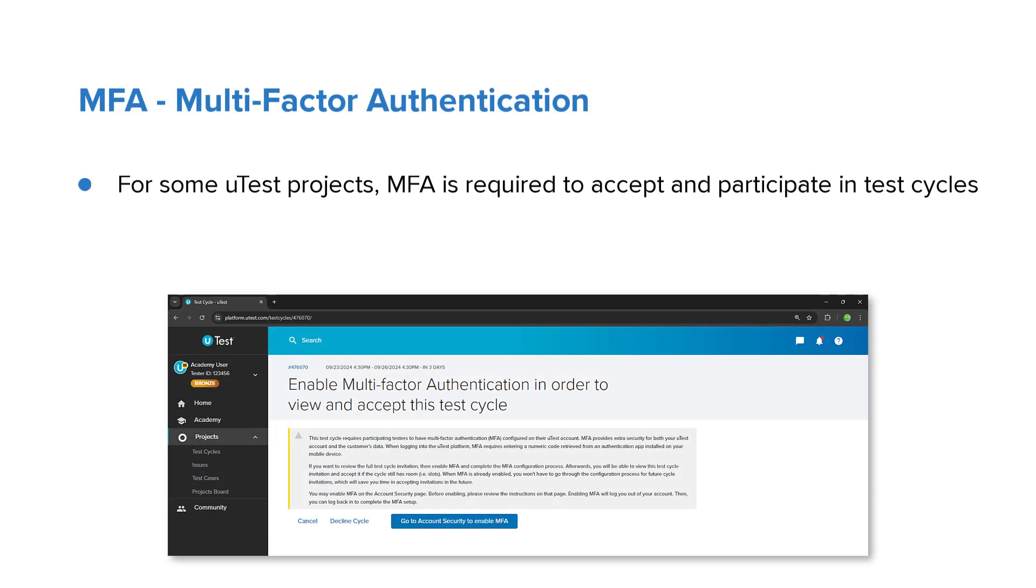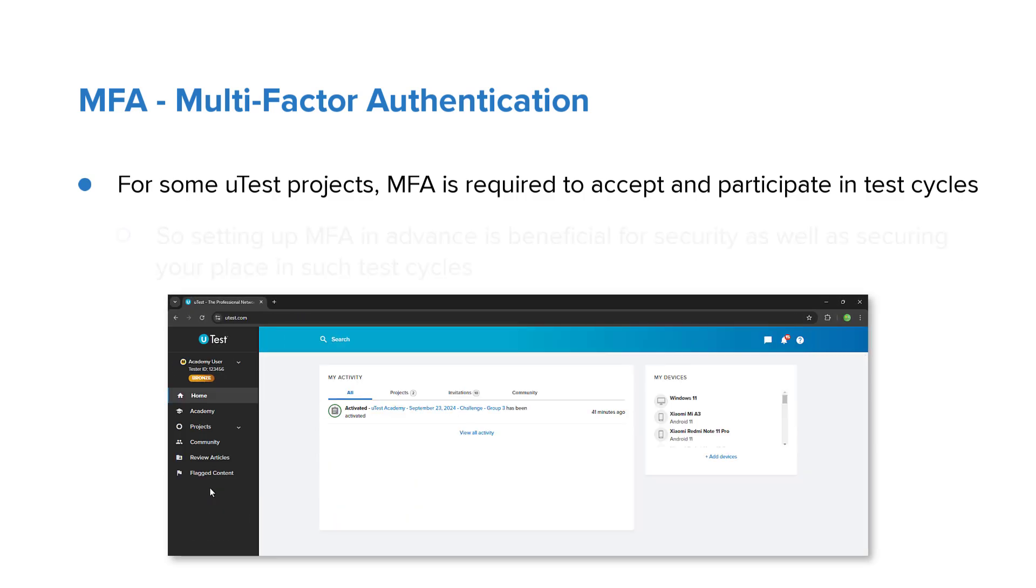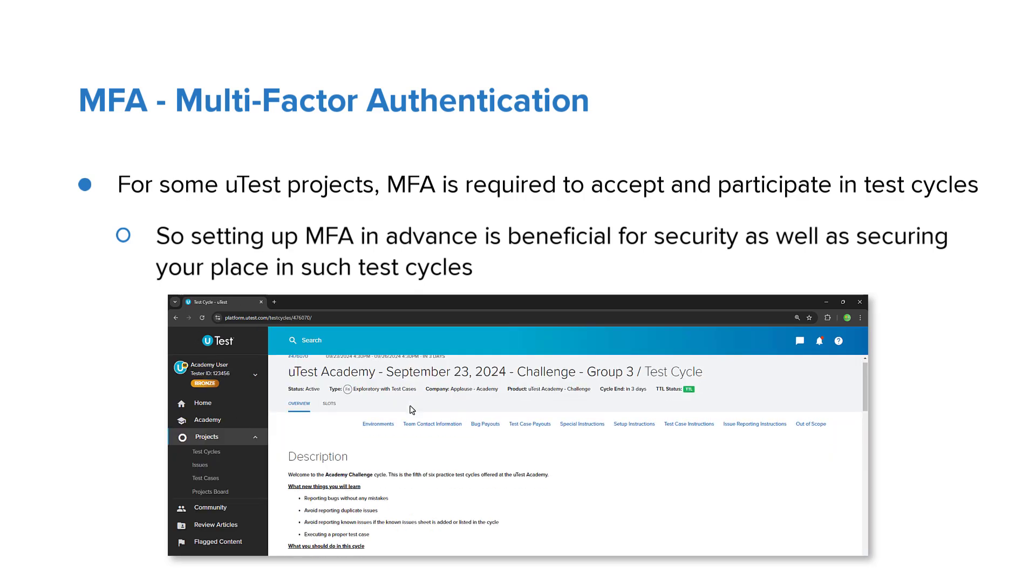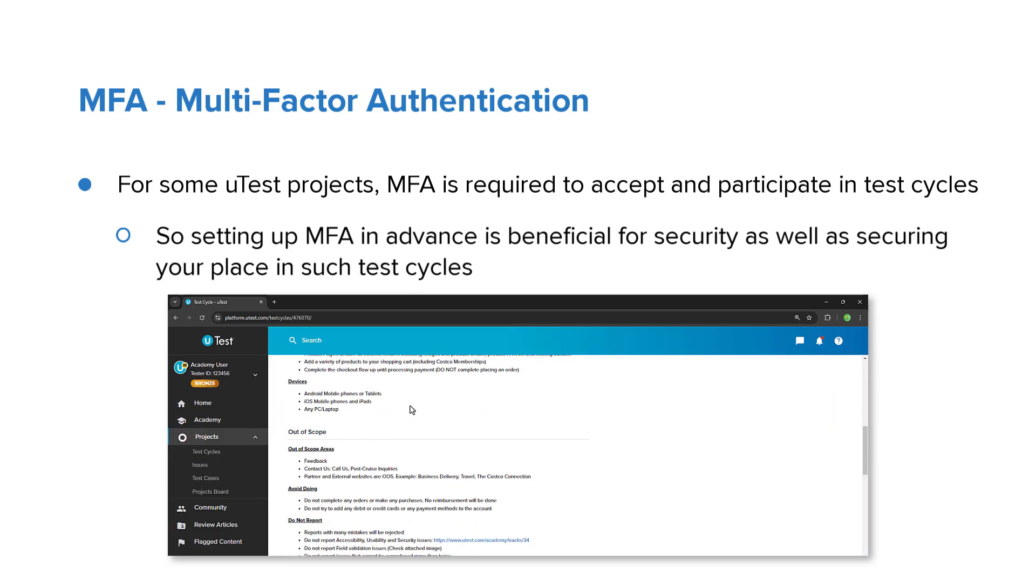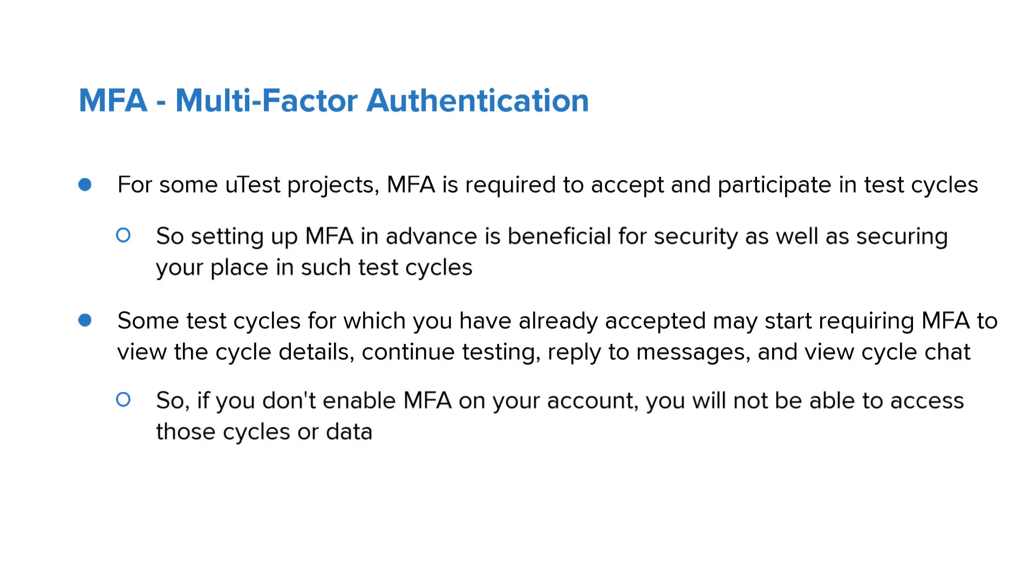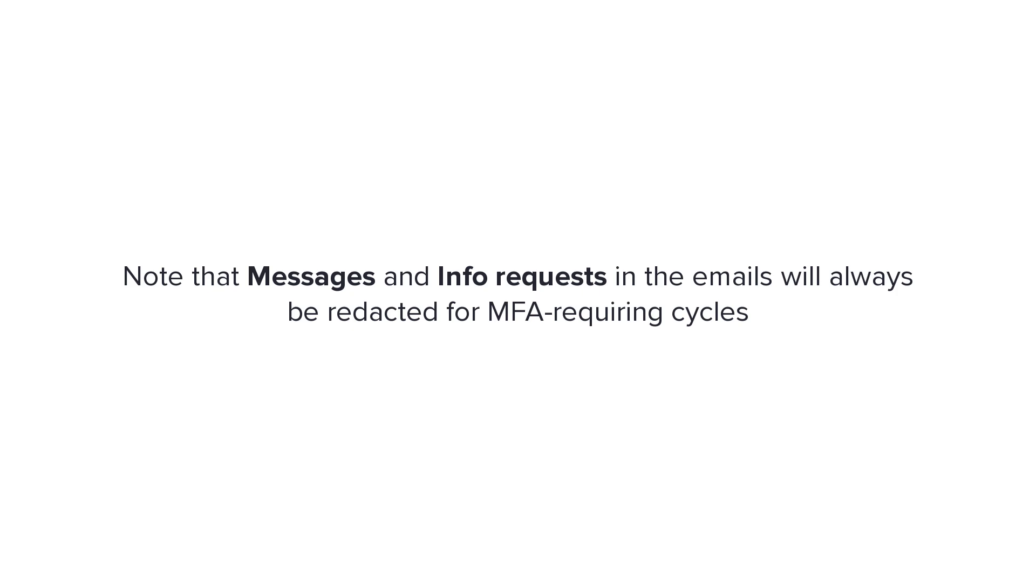Note that for some uTest projects, MFA is required to accept and participate in test cycles, so setting up MFA in advance is beneficial for security as well as securing your place in such test cycles. Additionally, some test cycles for which you have already accepted may start requiring MFA to view the cycle details, continue testing, reply to messages, and view the cycle chat. So if you don't enable MFA on your account, you will not be able to access those cycles or data. Note that messages and info requests in the emails will always be redacted for MFA requiring cycles.